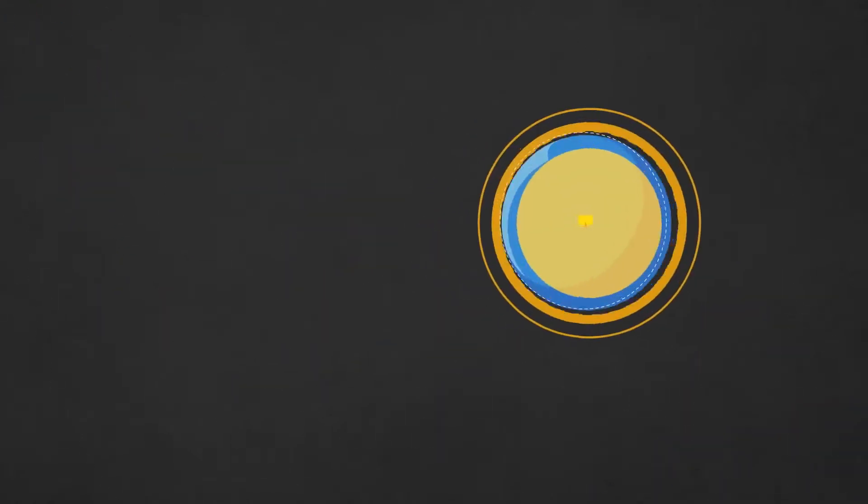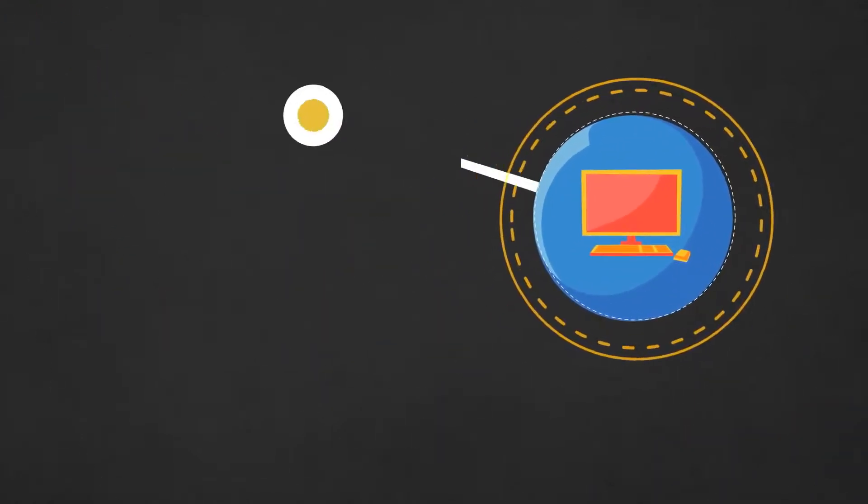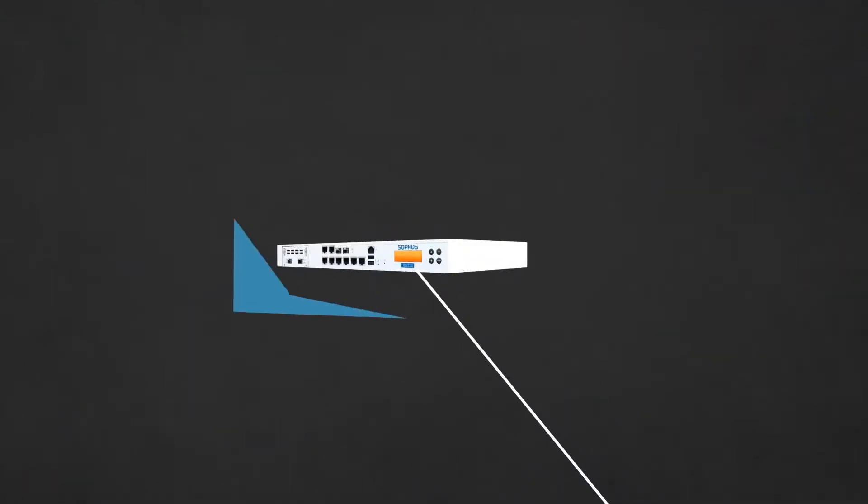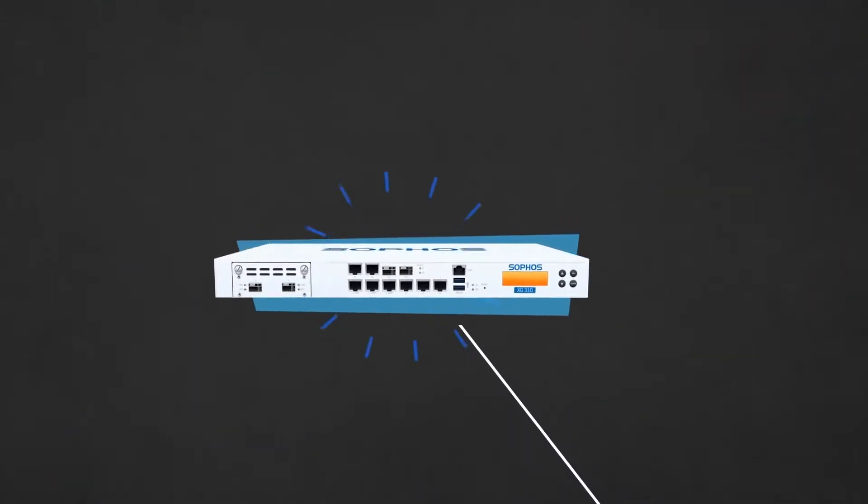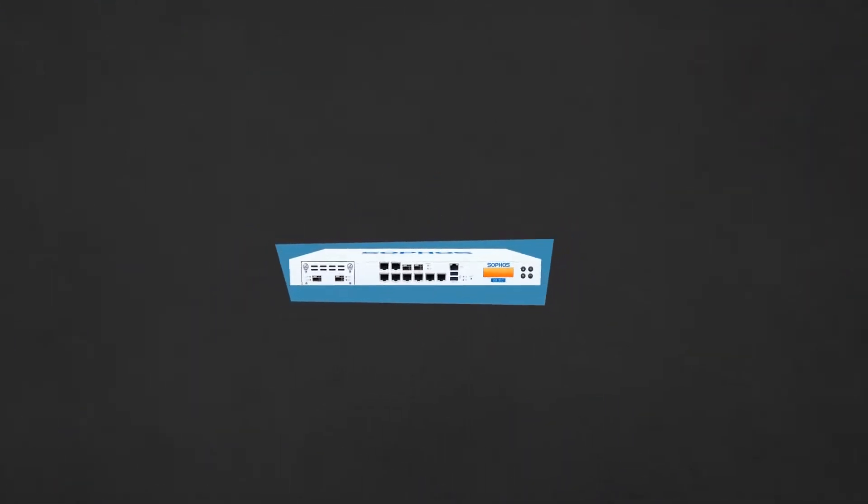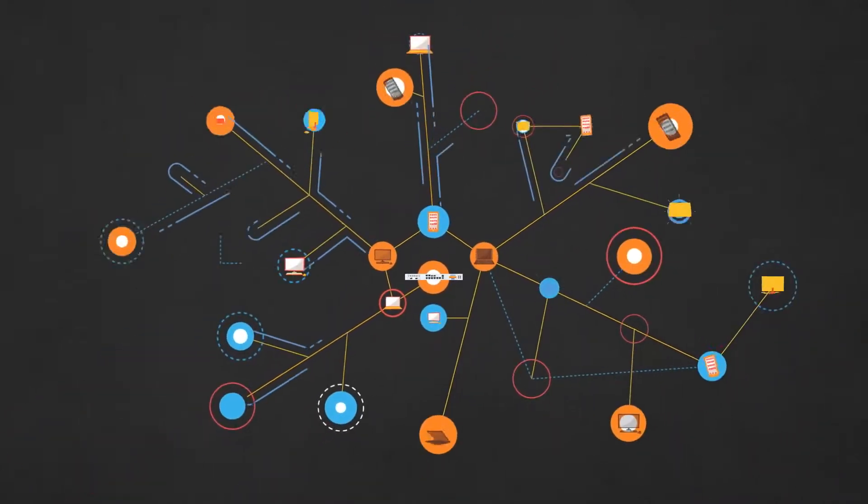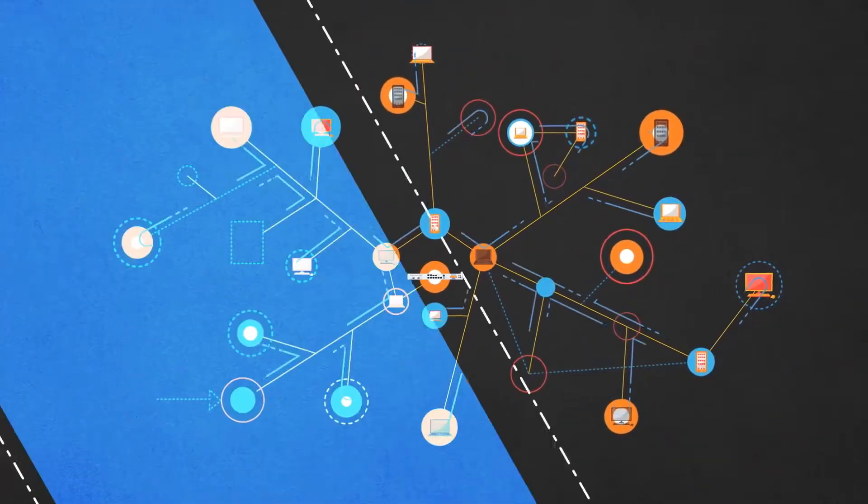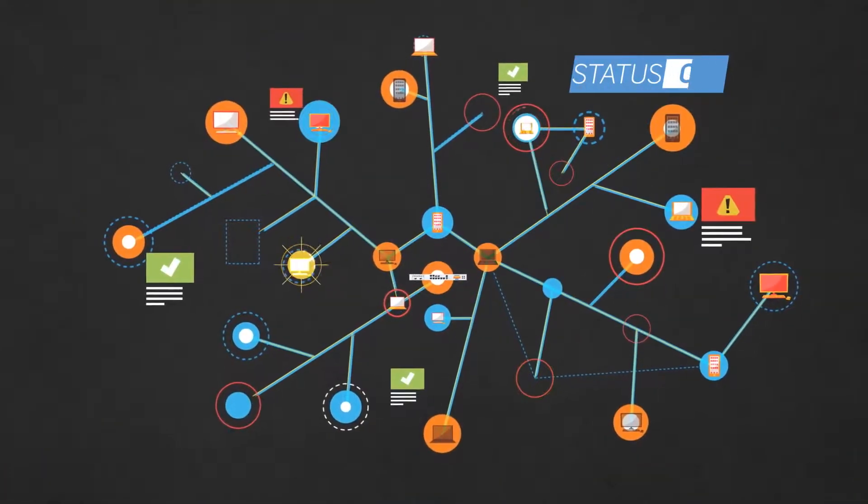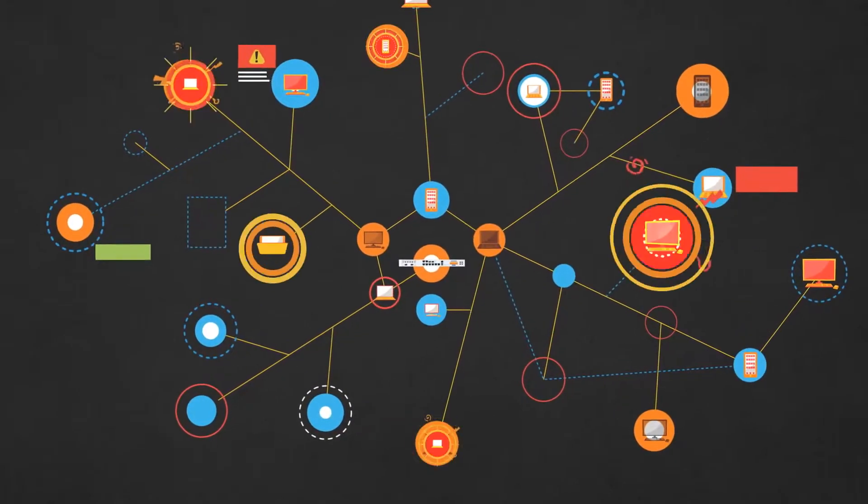When a new endpoint is added, the security heartbeat automatically connects it to a Sophos next-gen firewall, establishing a channel through which information is immediately and consistently shared about overall security status, the health of individual endpoints, and current threats.